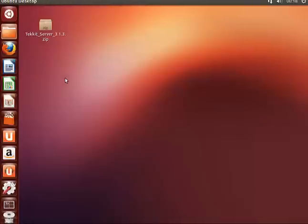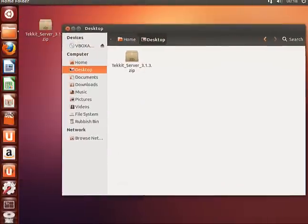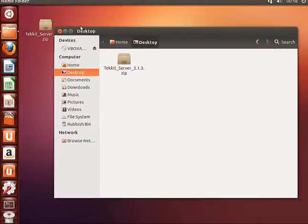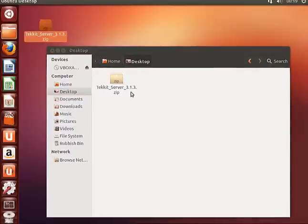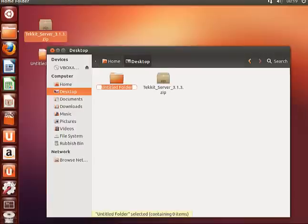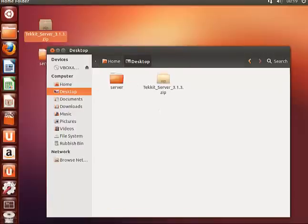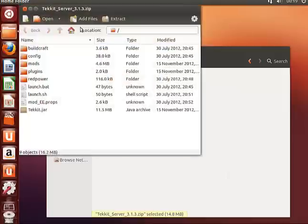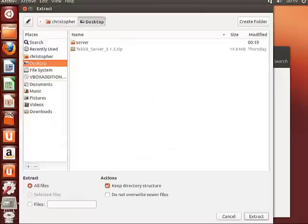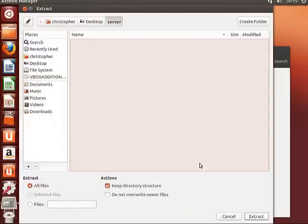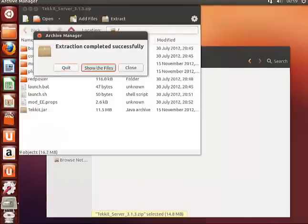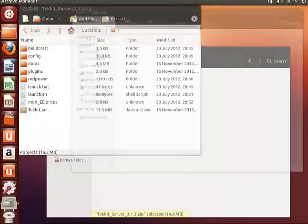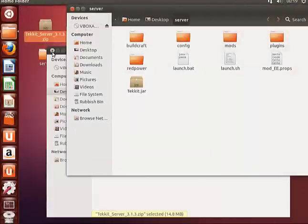So with that out of the way, we can start. Ideally we can have the server on our desktop and create a new folder and call it server. Basically we want to extract this file into this new folder we've just created. Go ahead and do that and show those files.